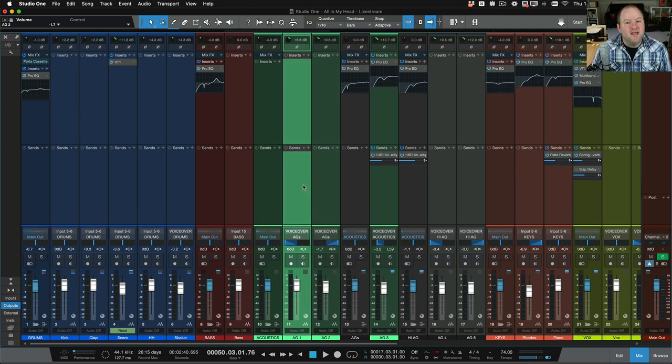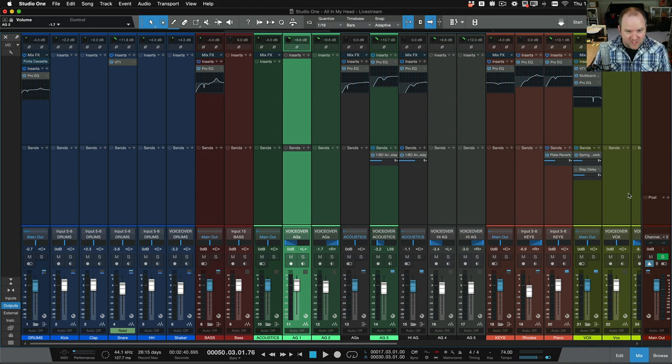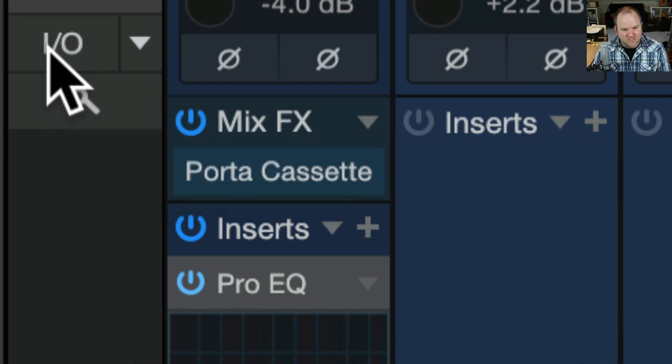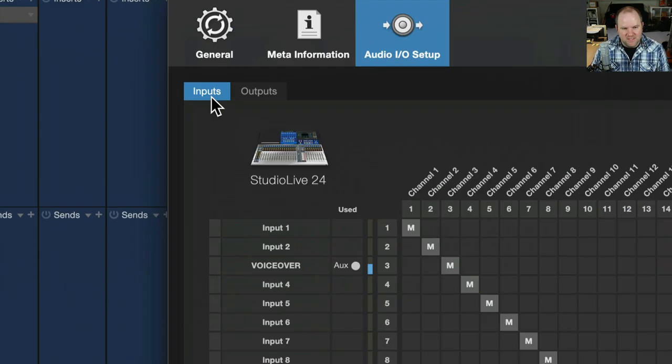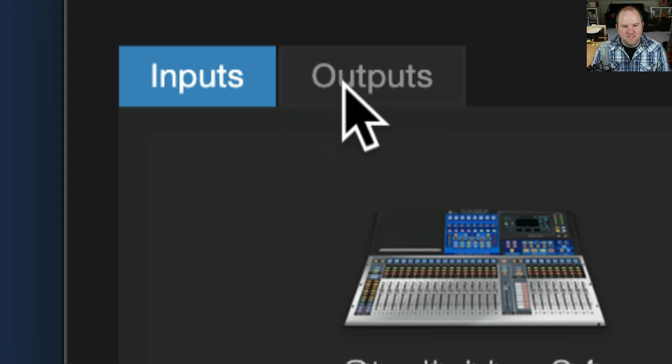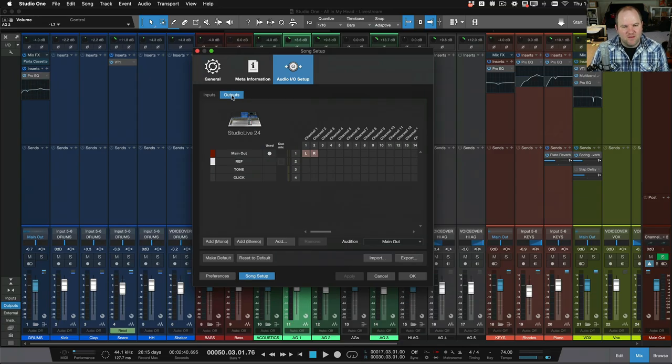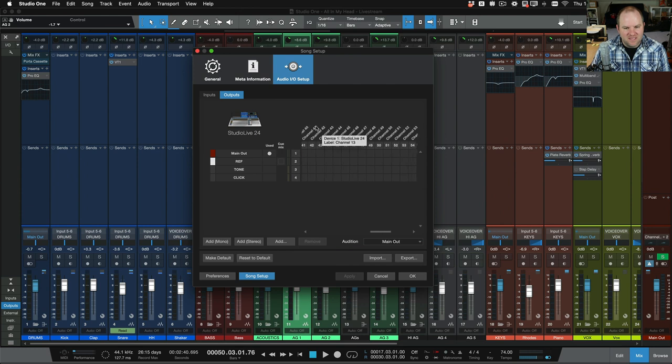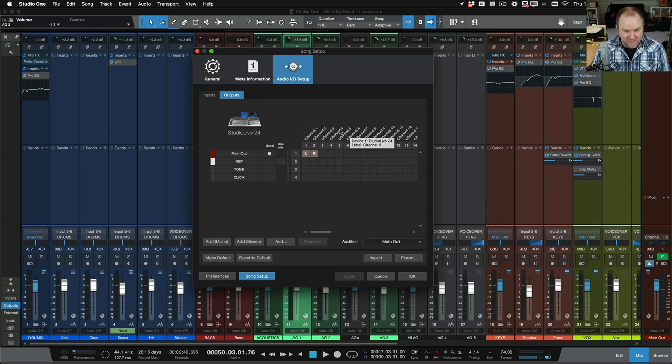Okay, so we want to have a cue mix. How do we set that up? Well, the first place we go, we open up our mix, and we click on the I.O. button here on the top left of the mix. This will open our I.O. setup, I.O. standing for Inputs and Outputs. There are two tabs here, Inputs and Outputs. We want to go to the Outputs tab. And now we can see this top row here shows us all the available outputs on our interface.